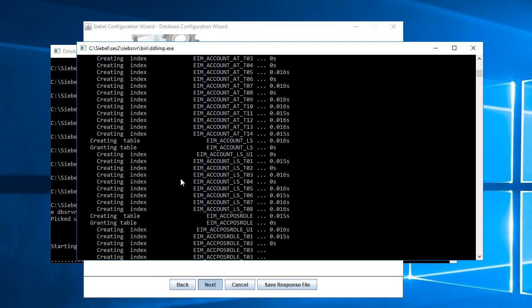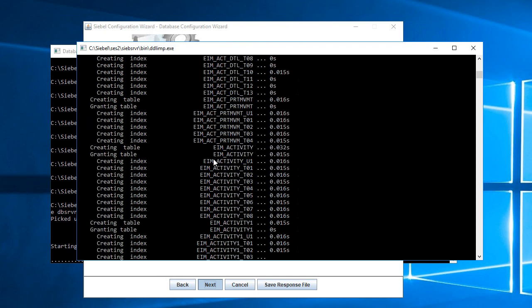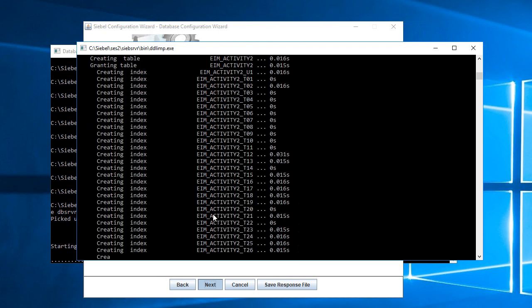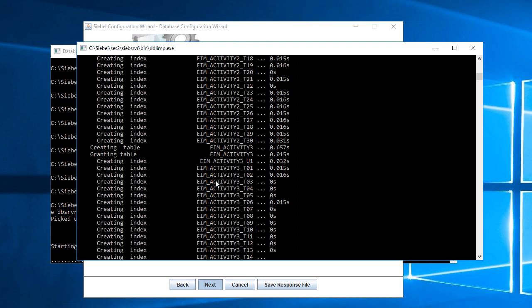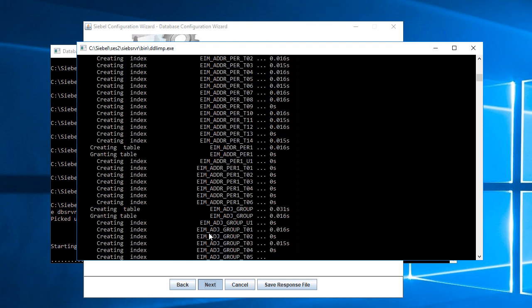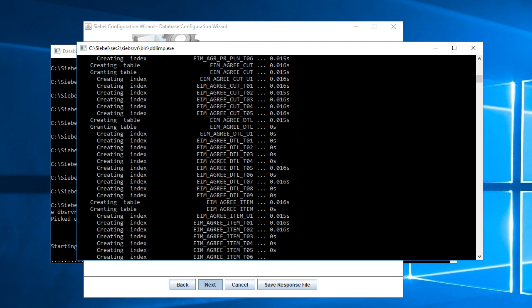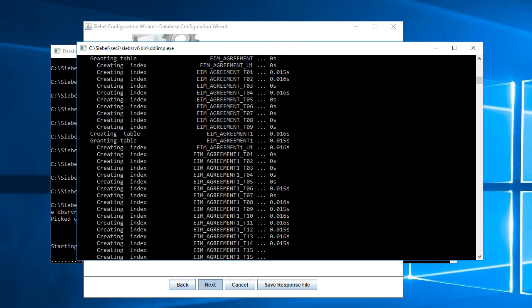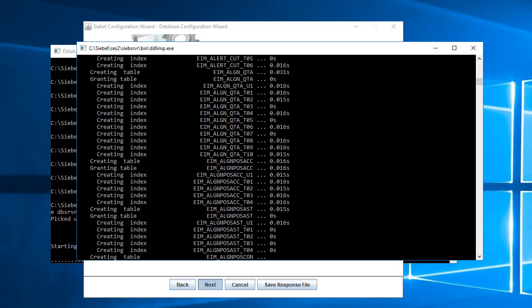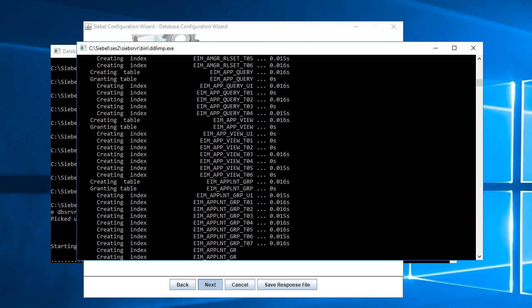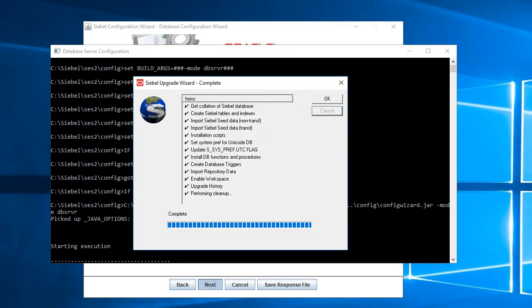This is creating all the tables and entering seed data. As I mentioned, this will take a while. I'm pausing recording now and will restart when this is done. I'm resuming recording on my computer. It took about one hour and a half to execute all the steps, but all steps are completed successfully.